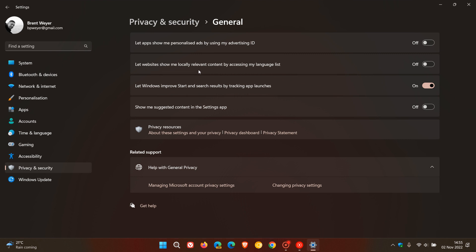I've left 'Let Windows improve Start and search results by tracking app launches' on, but I've toggled off 'Show me suggested content in the Settings app.' By the way, I've done exactly the same on both my Windows 10 and Windows 11 devices when it comes to these privacy and security settings. That's the General page.